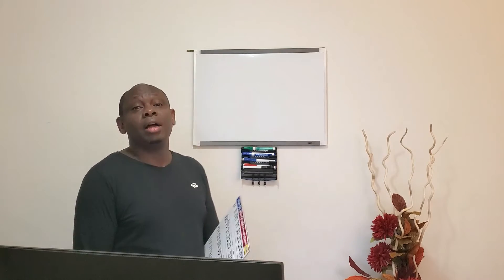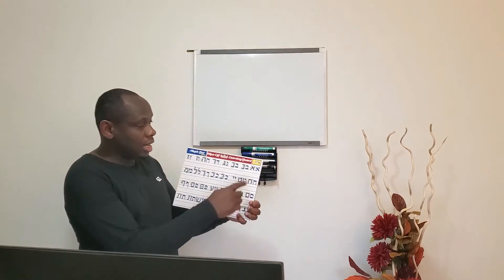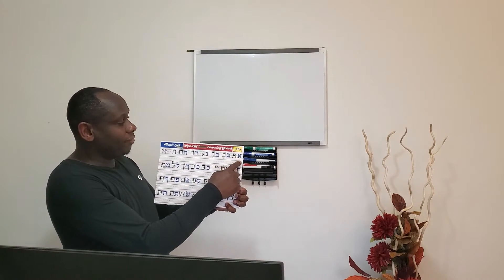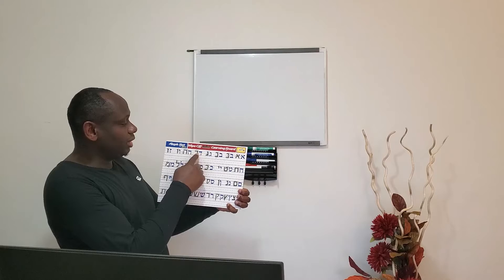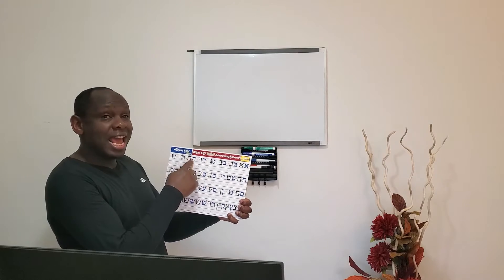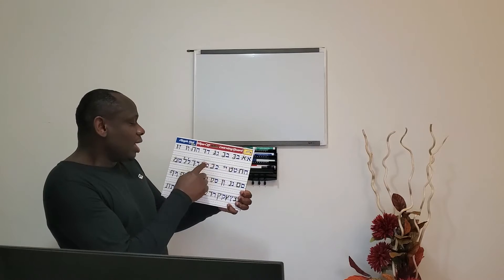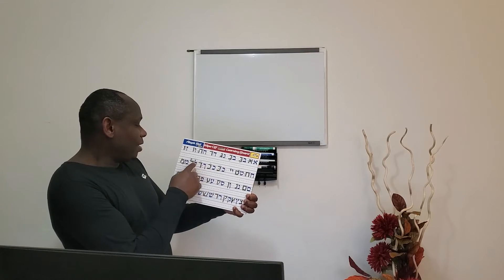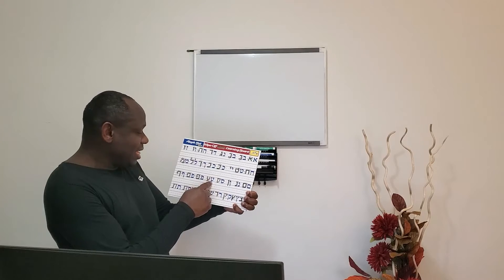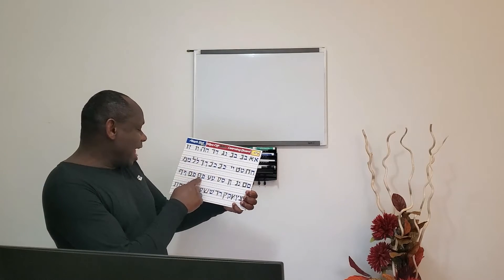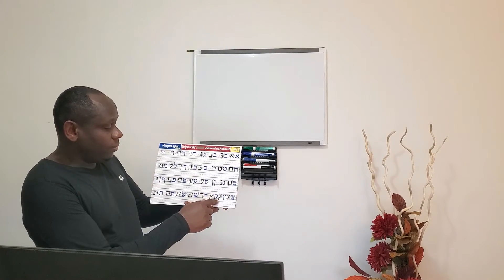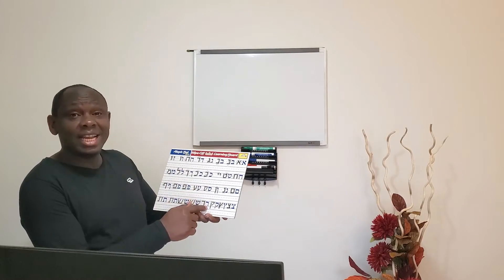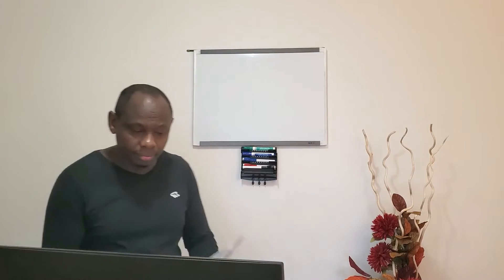Remember, we have seen so far the following alphabets. Today we are going to see Resh.